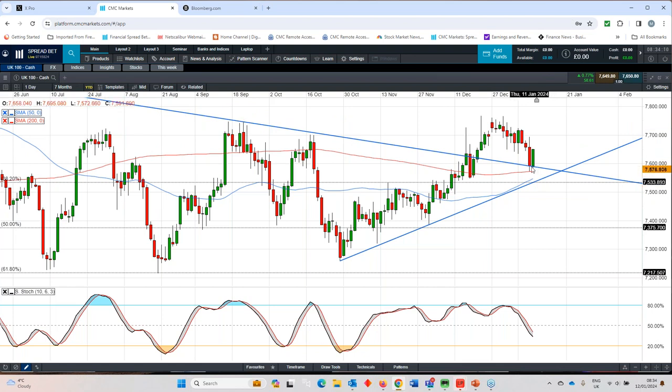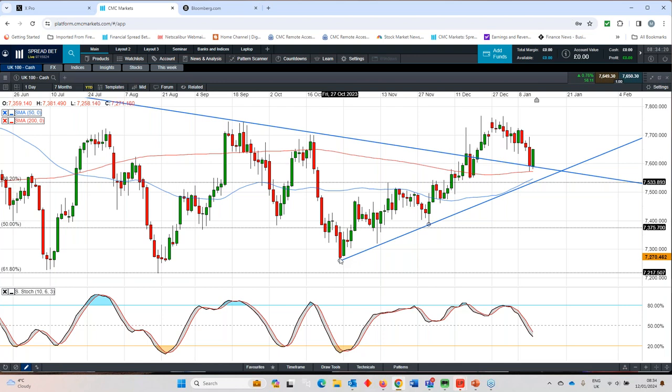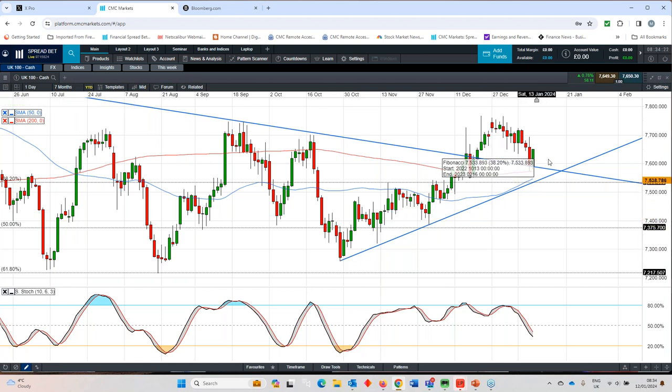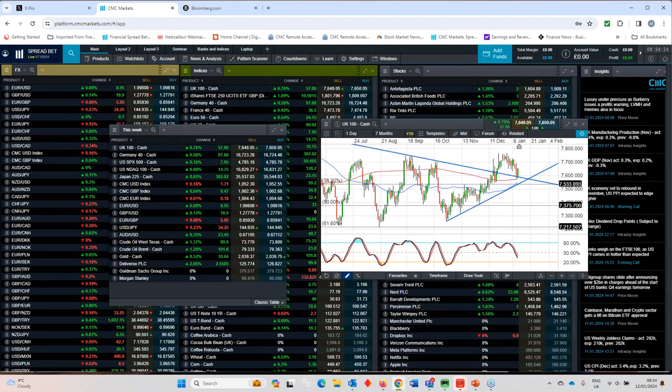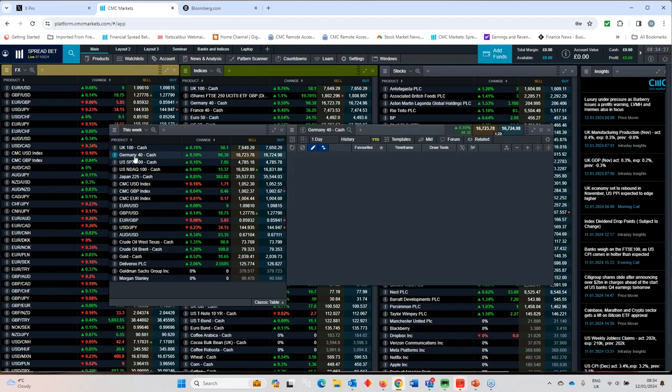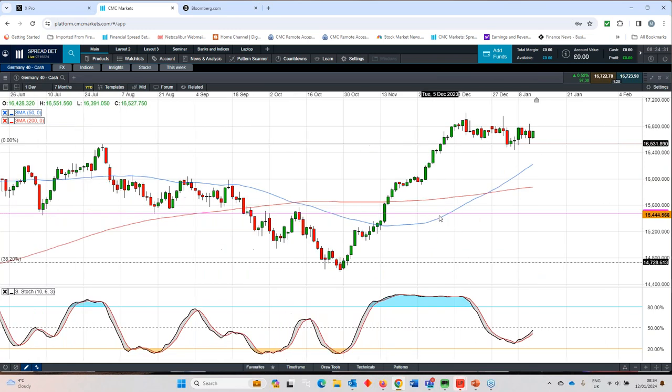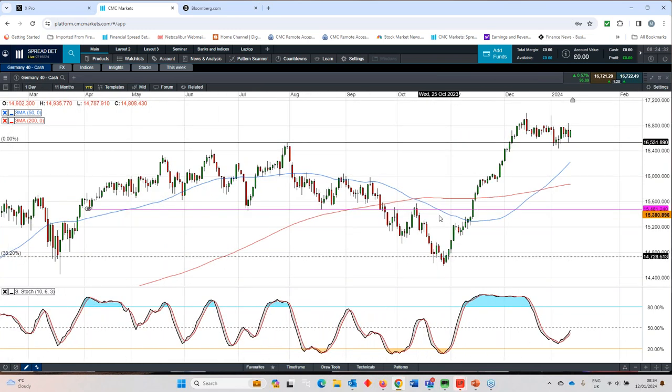FTSE 100 finding a little bit of support at the 200-day moving average. We've also got a nice trend line coming in from the lows back in October, as well as the 50-day moving average. A little bit of weakness, but ultimately I think it's within the broader confines of the wider uptrend.